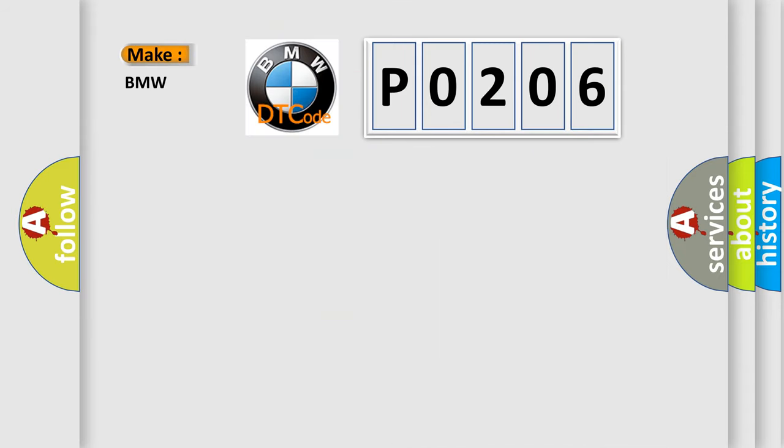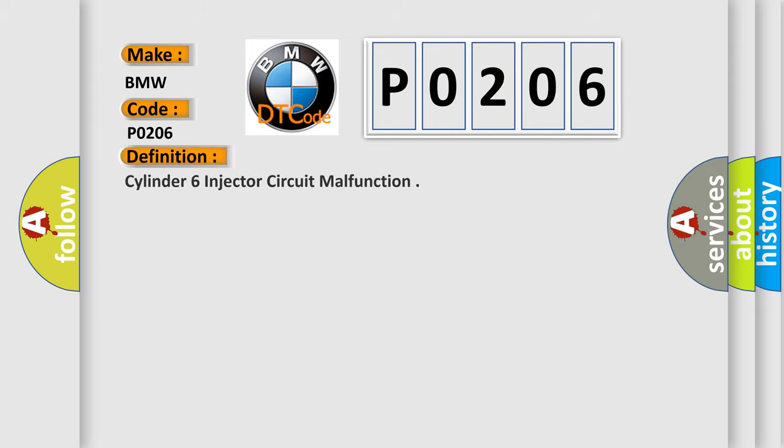So, what does the diagnostic trouble code P0206 interpret specifically for BMW car manufacturers? The basic definition is Cylinder 6 injector circuit malfunction.